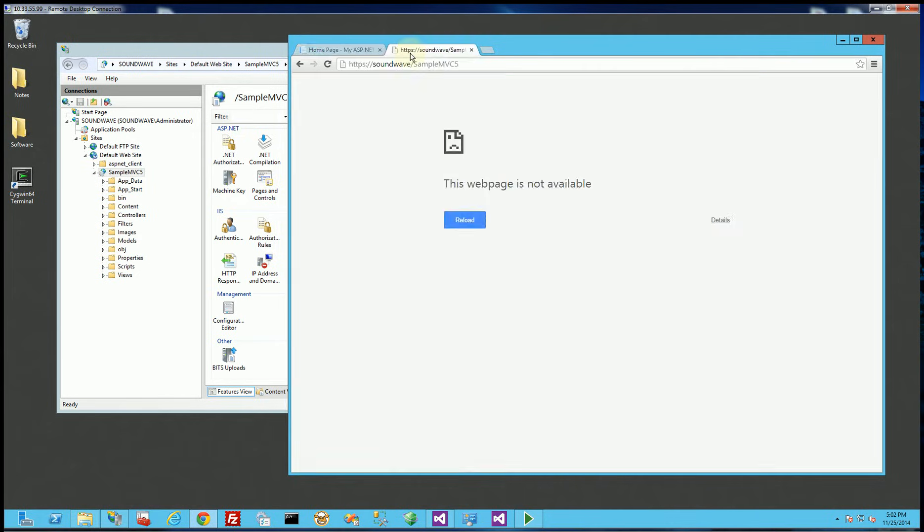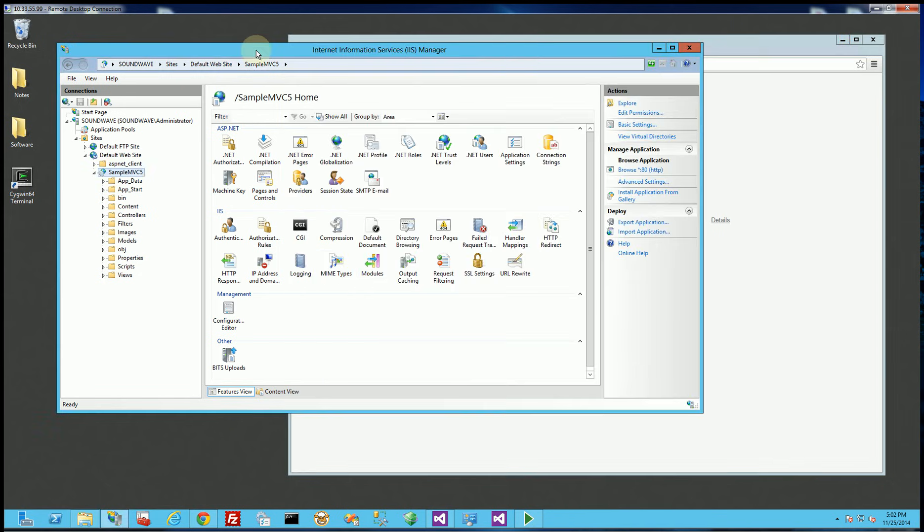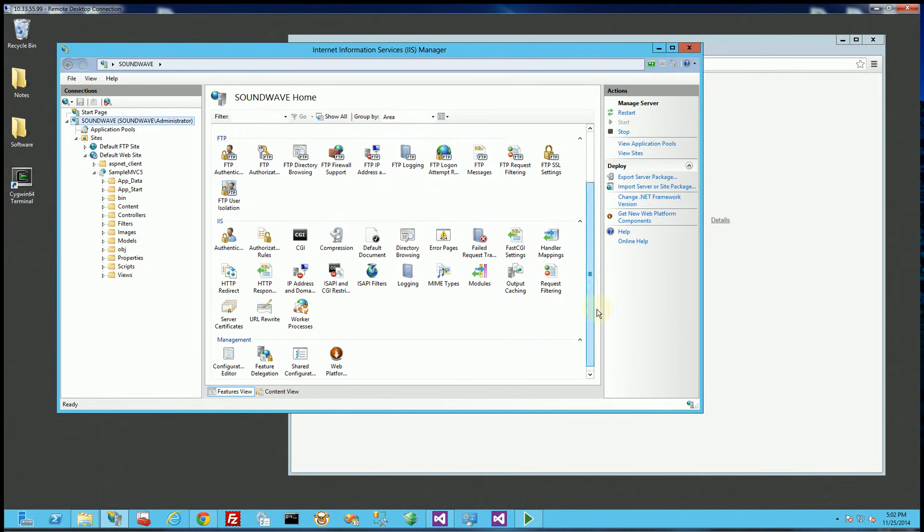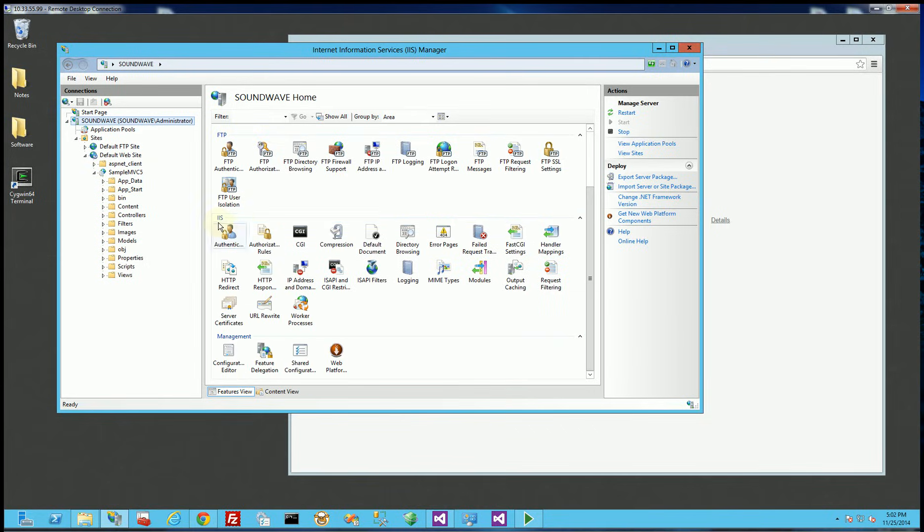But if I do HTTPS it's not found. So what I have to do is in IIS manager I highlight the server and if I scroll down in the IIS section there's a server certificates.